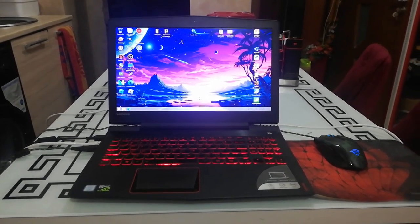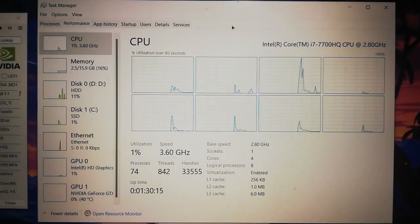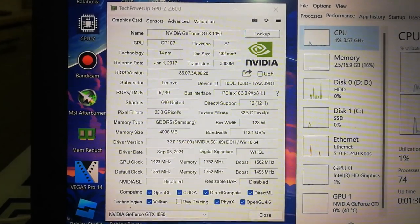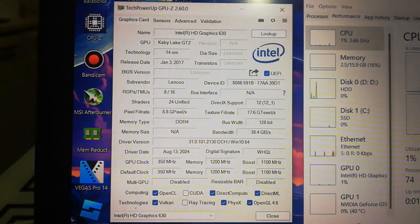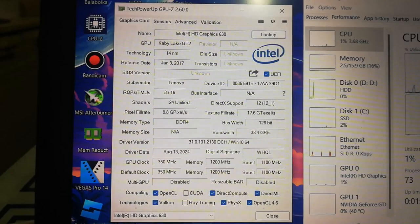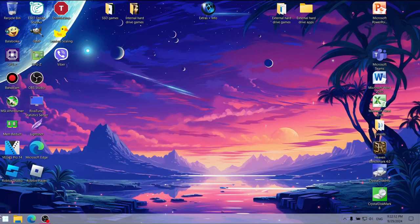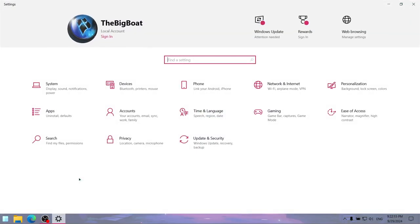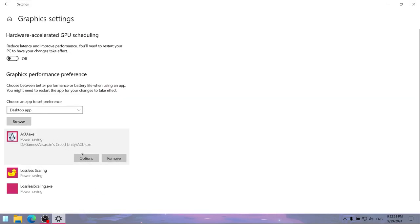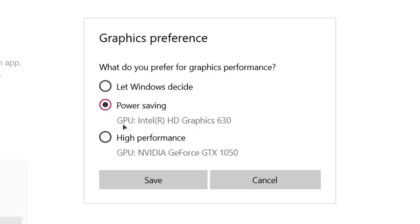This is my Lenovo Legion Y5 laptop, which isn't exactly bad for Assassin's Creed Unity — it has a pretty decent Intel Core i7 as well as the GTX 1050, which is more or less as powerful as the GTX 680. The only weak point in this laptop is the i7's integrated graphics, the legendary Intel HD Graphics 630, which we will test in Assassin's Creed Unity. To make the game use the Intel HD 630 instead of the GTX 1050, I went to the graphics settings in Windows Display settings, then went to the game's directory, chose the game's executable, and set it to power saving, so my GTX 1050 will be taking a rest.